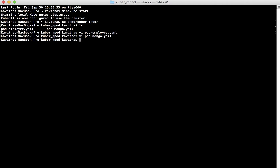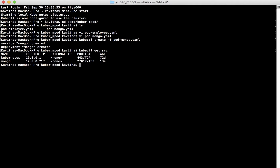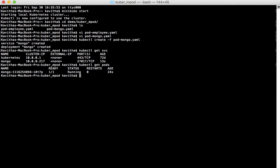Now let us create the deployment. The MongoDB service and the MongoDB deployment have been created. Let us confirm that — the MongoDB service is running. Now let us check the pod status. We can see that the MongoDB pod is running successfully.